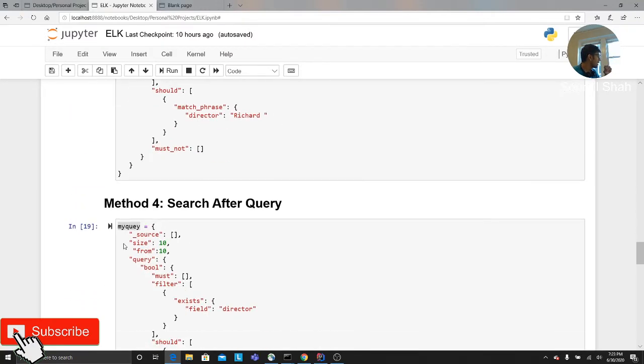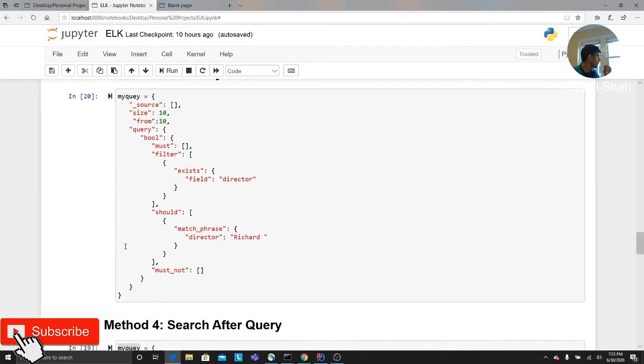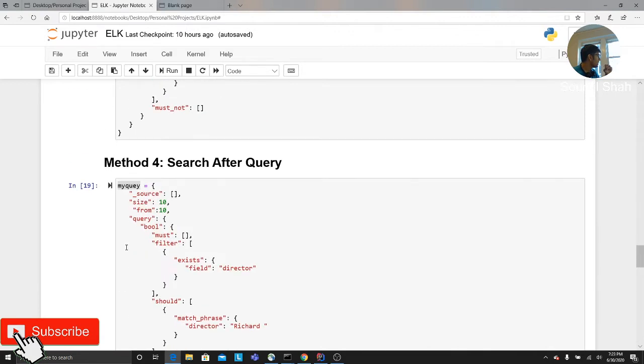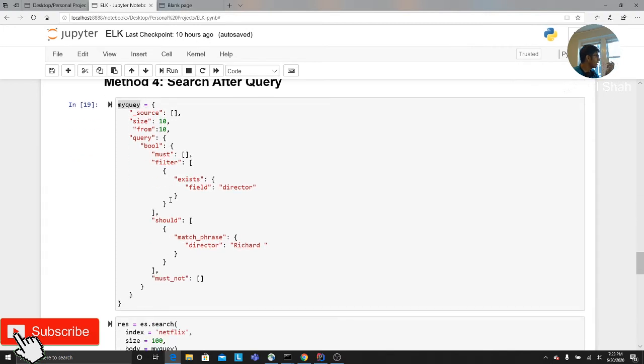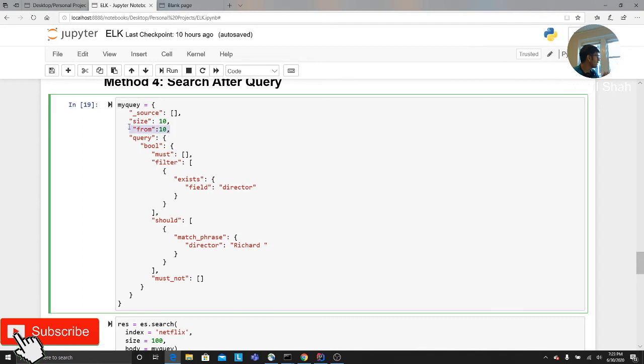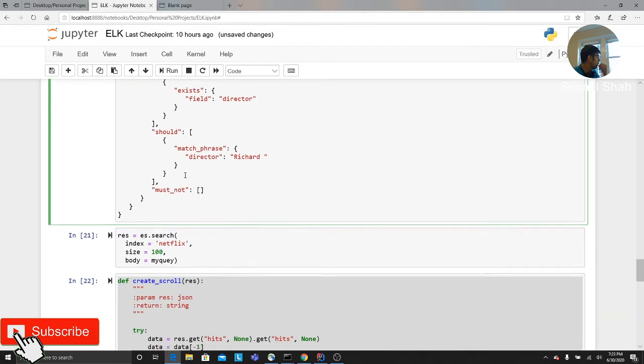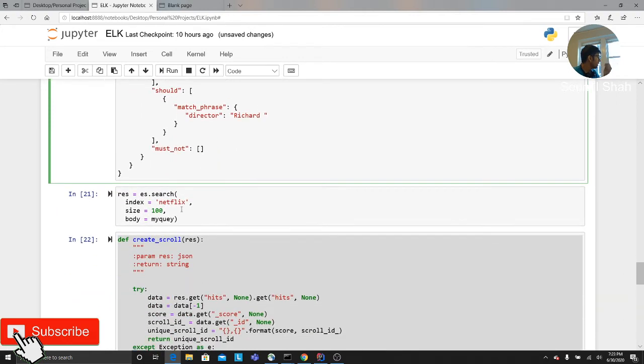The fourth and the last method: the search after query. It's pretty new right now in Elasticsearch. It's a little complicated to explain. It's actually easy. What you can do is basically instead of giving the from keyword here, I'm sorry for that, I have a mistake there. What you would do is basically you would search a document. Let's say you do a normal search.